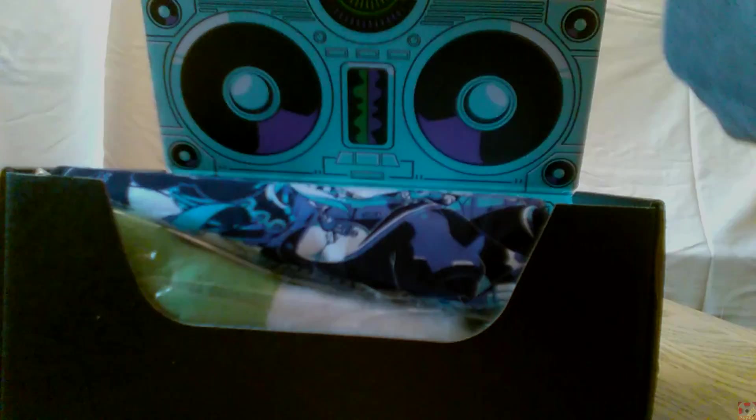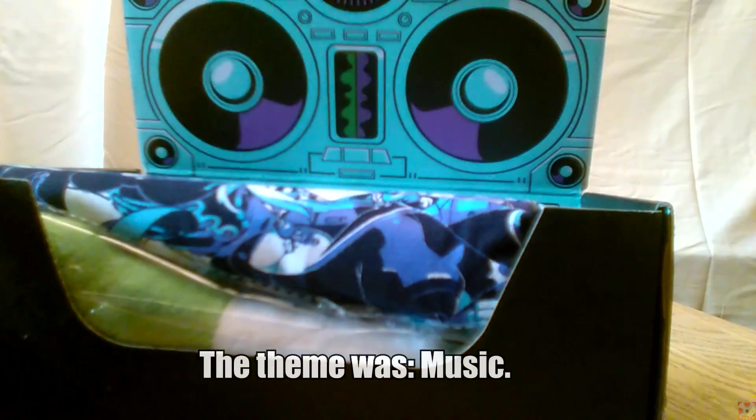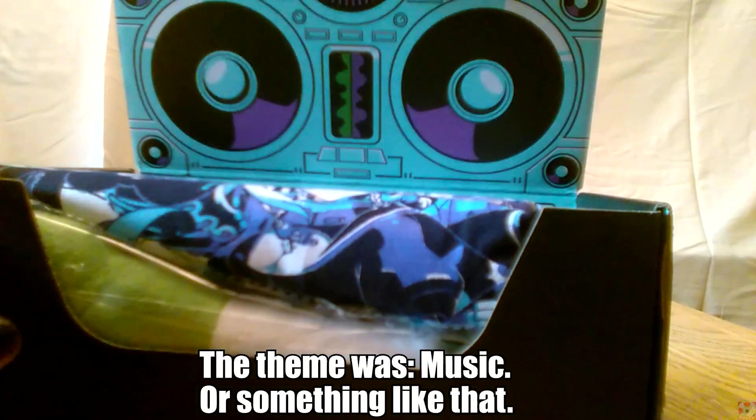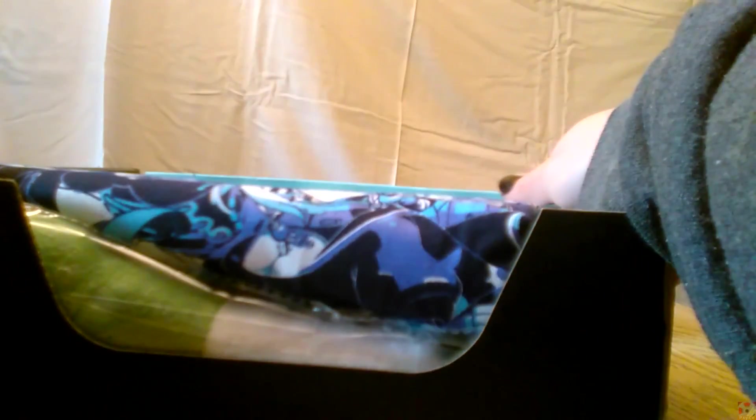Alrighty, here we go, Legion. Da da da! Ooh! I like the backer. Check that out, y'all. Looks like a boombox.